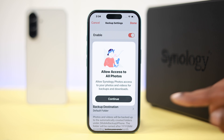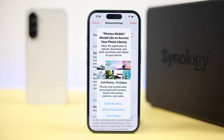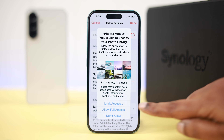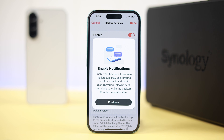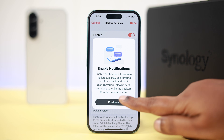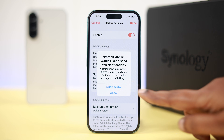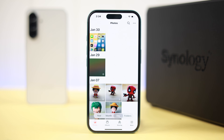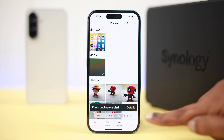From the pop-up, press 'Continue' to allow access to all photos. If prompted, allow full access — especially important if you're on an iPhone. Then press 'Continue' to enable notifications and press 'Allow.' The backup will start immediately.